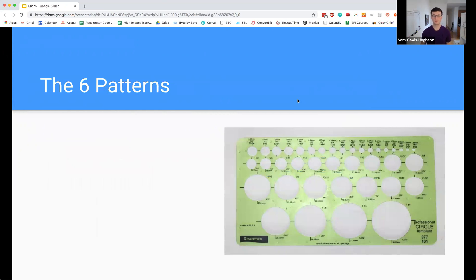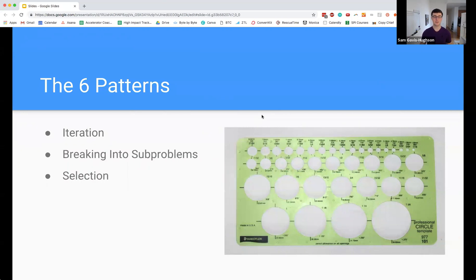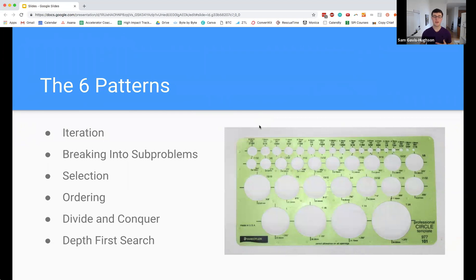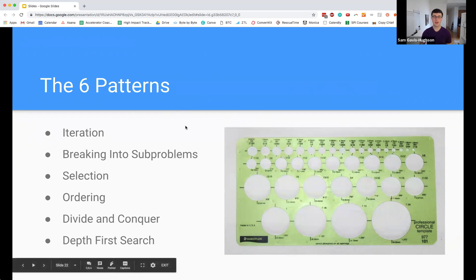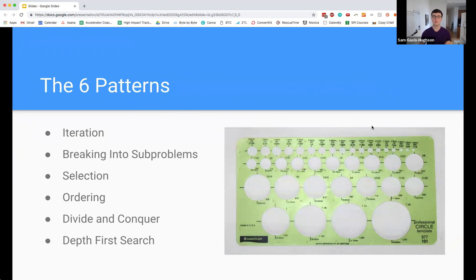So what are these six patterns? I've mentioned them already but the six patterns are: iteration, breaking into subproblems, selection, ordering, divide and conquer, and depth first search. The modules are going to go in this order and I want to talk through a little bit more detail about what each of these is so that if there is something that you want to particularly get into and you want to skip to you can go ahead and do that. Although I do recommend that you take this in order as much as is possible.